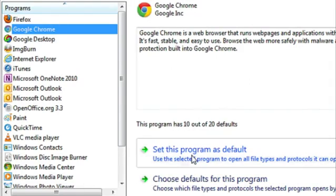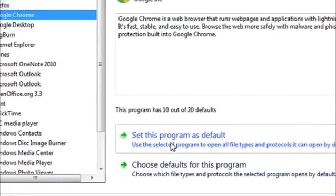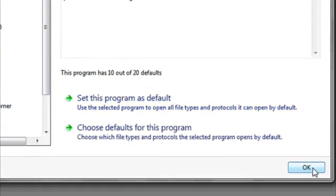Hi, my name is Luke and this is what does it mean to set something as default. In your computer there's a lot of defaults, and these are the default program that runs when you open a certain type of file.